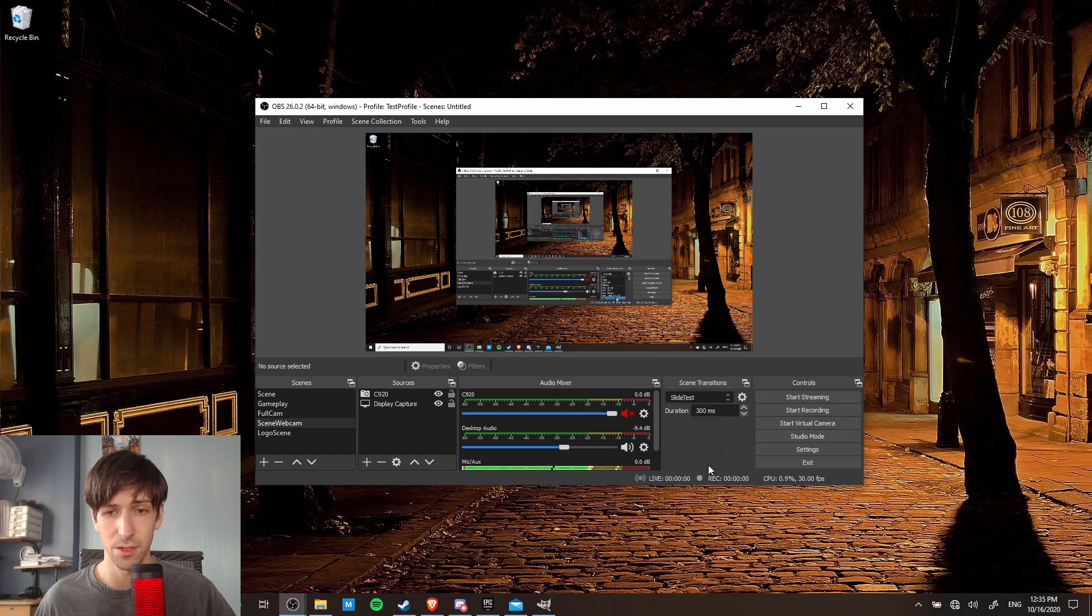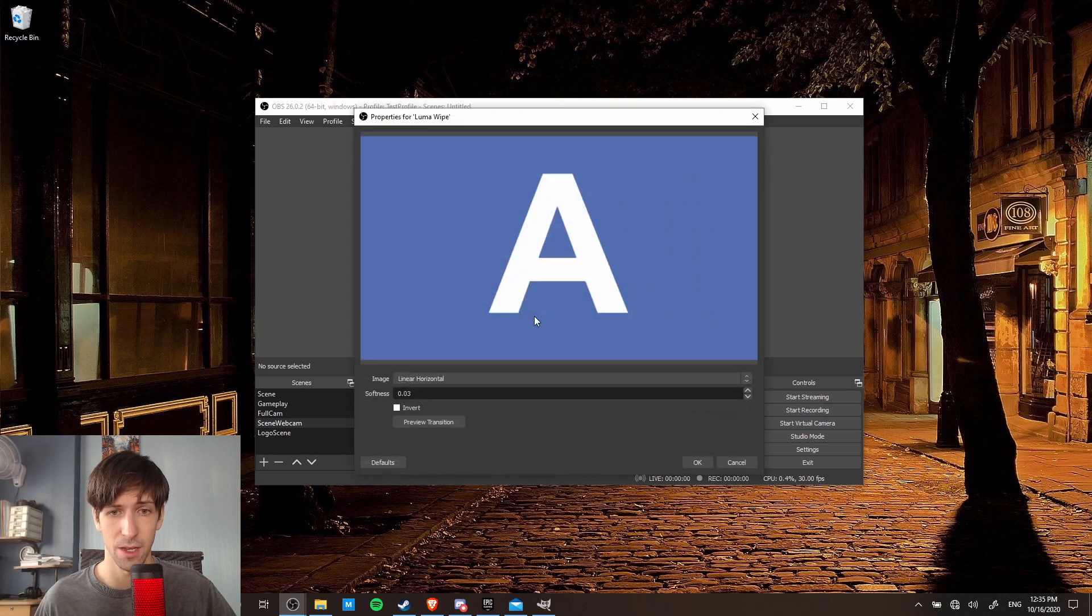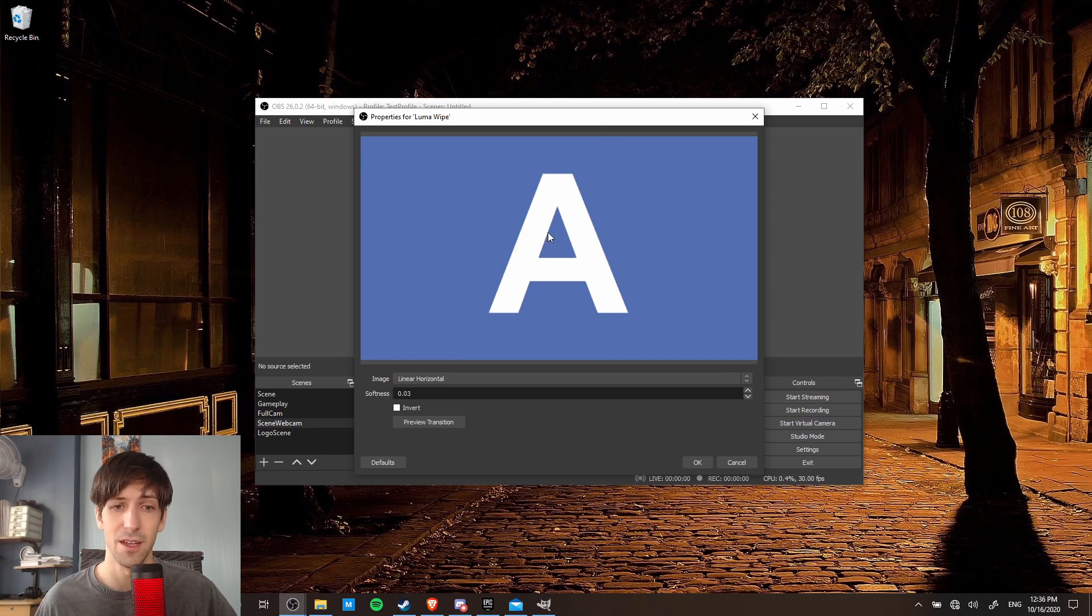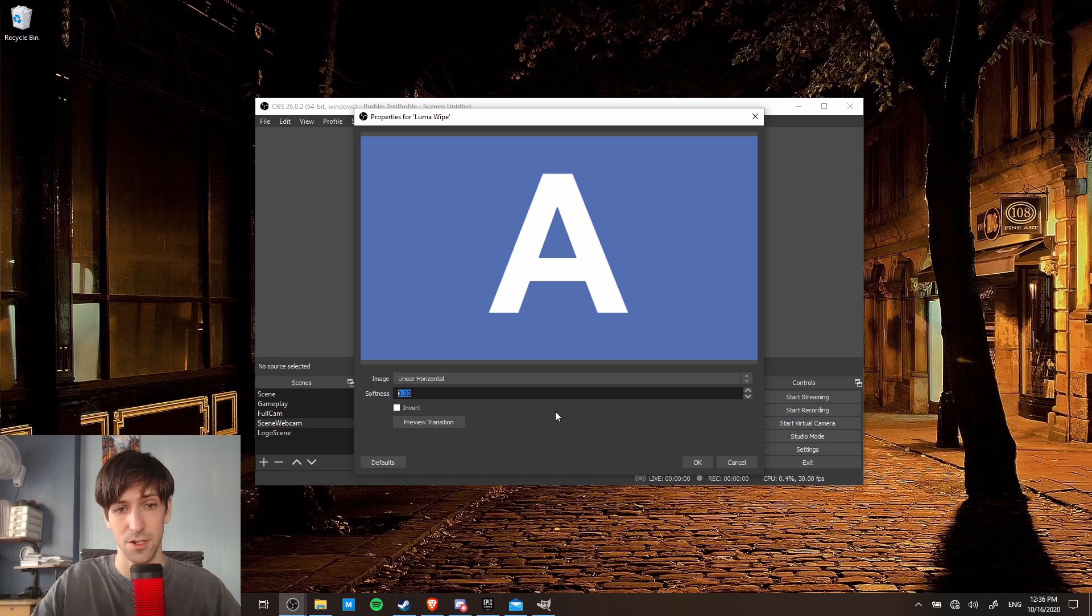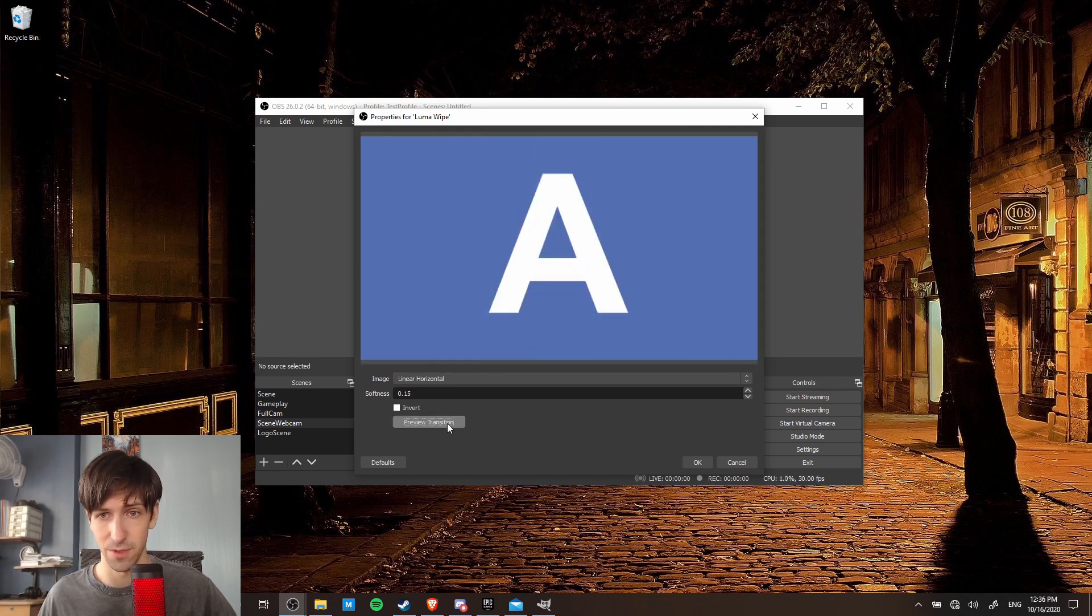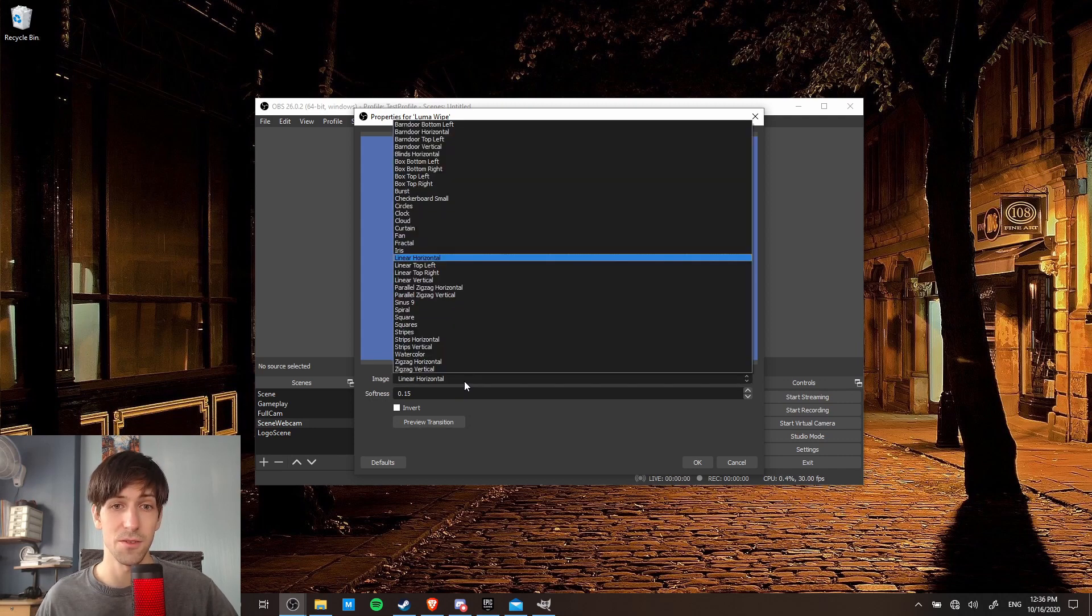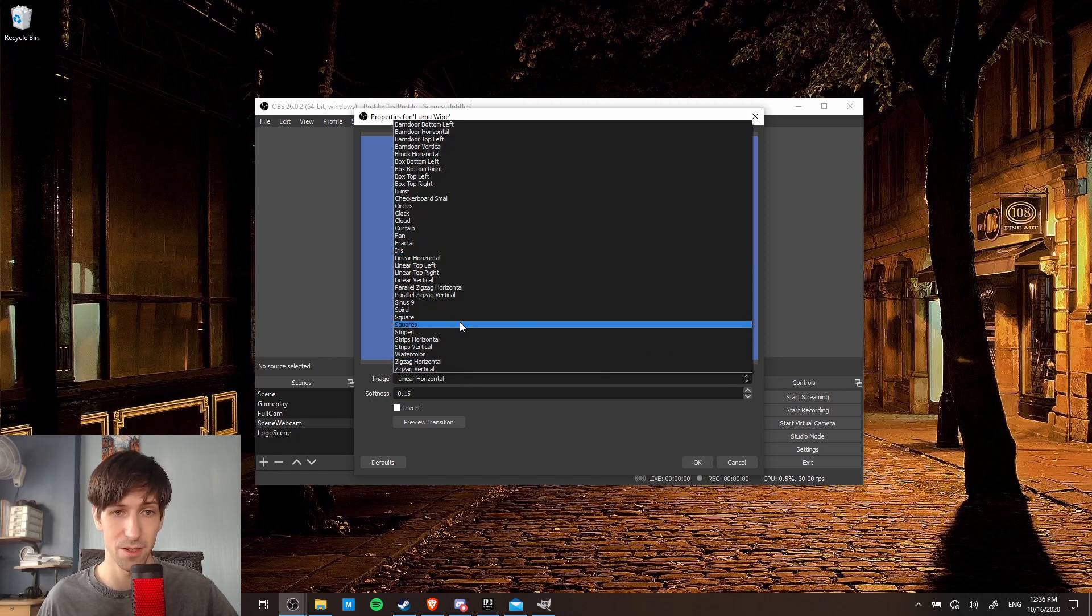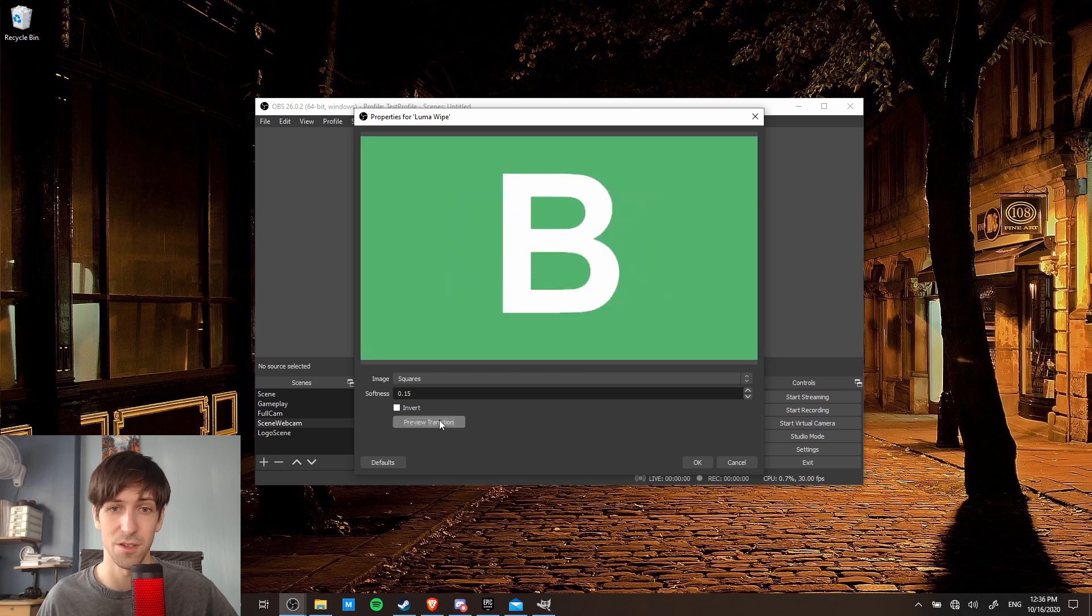So we'll do a luma wipe here, and I'll hit okay. And then when we want to preview it, just hit preview transition. And what you'll notice about this transition is that there is a softness line. So it kind of blurs together the two different scenes. And we can increase that softness by changing the softness value. So I'll make it something like 0.15. And now when we take a look at it, you should see that the blurriness is much more visible. There's also a huge drop down here for the different types of luma wipe transitions you can do, or really the different patterns rather. So let's try something like squares and hit preview transition.